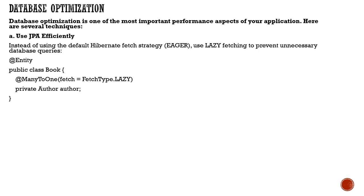The very first is to use JPA efficiently. When we try to load beans, you can use eager or lazy strategy. Eager fetching loads a lot of data unnecessarily.